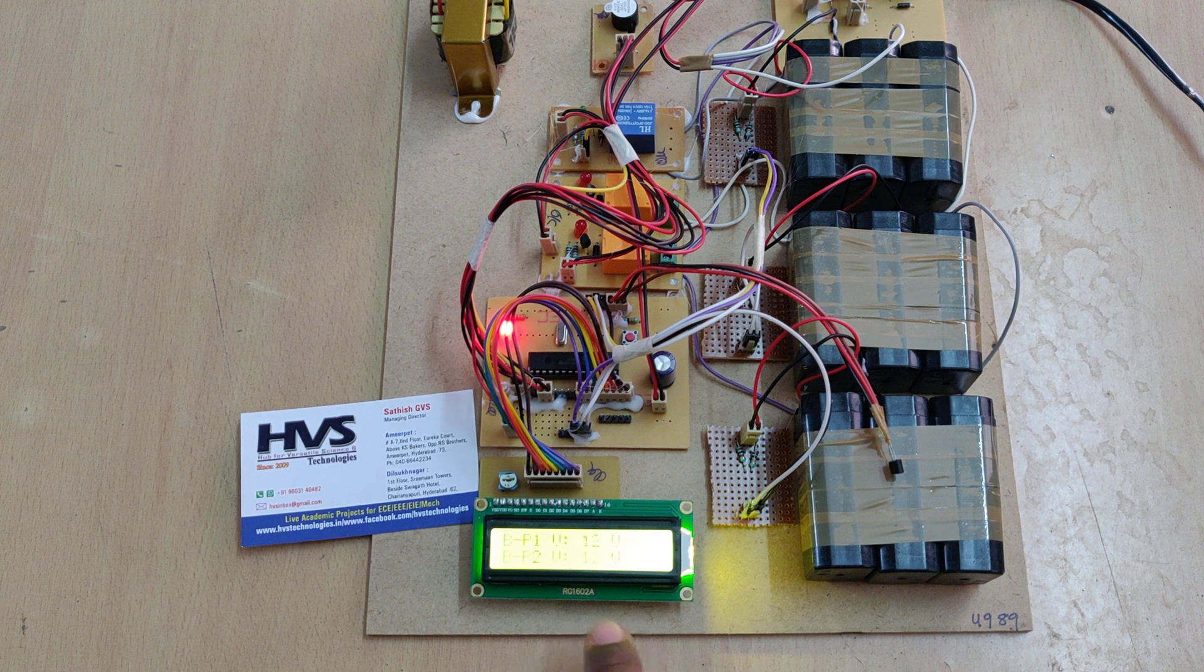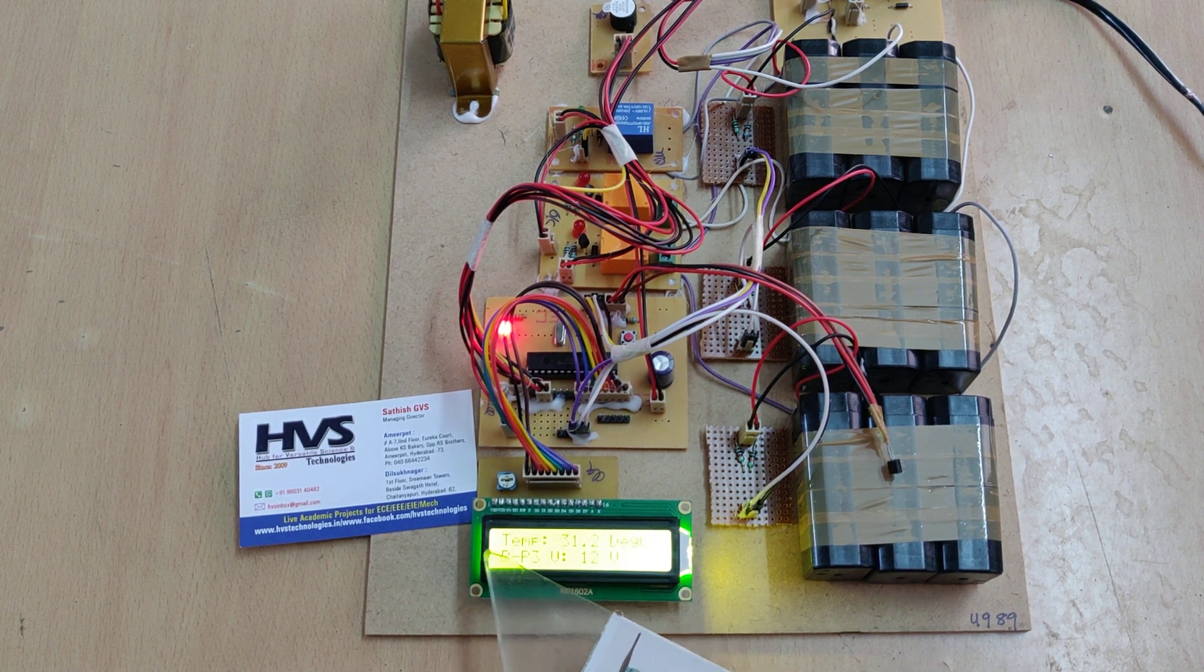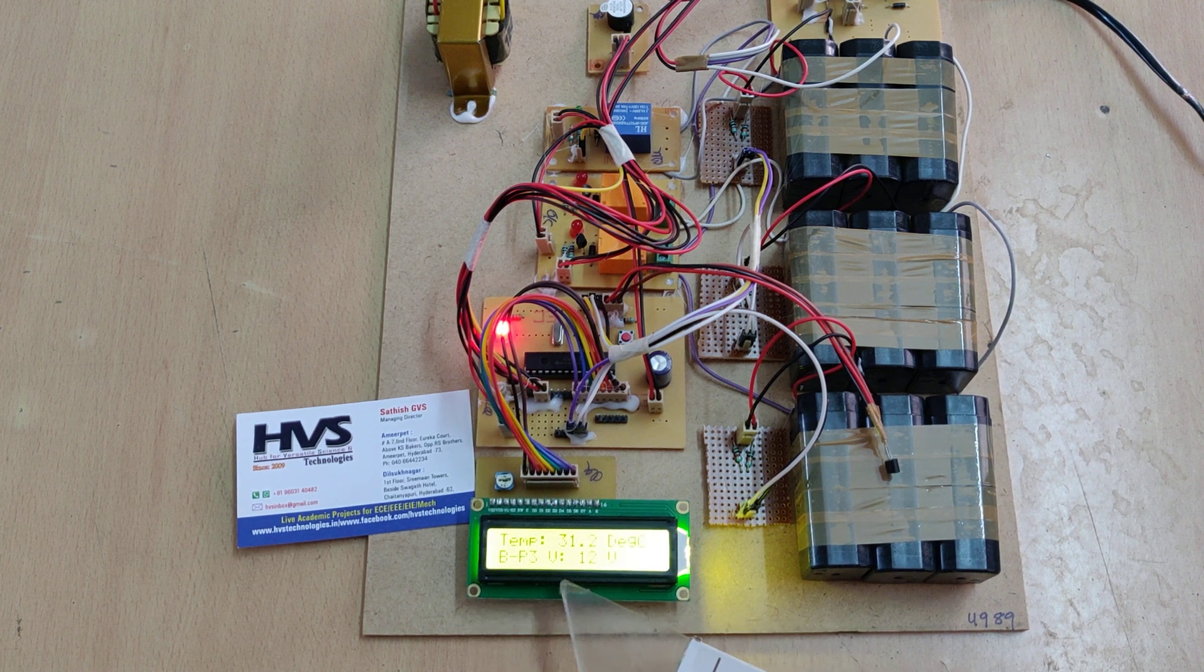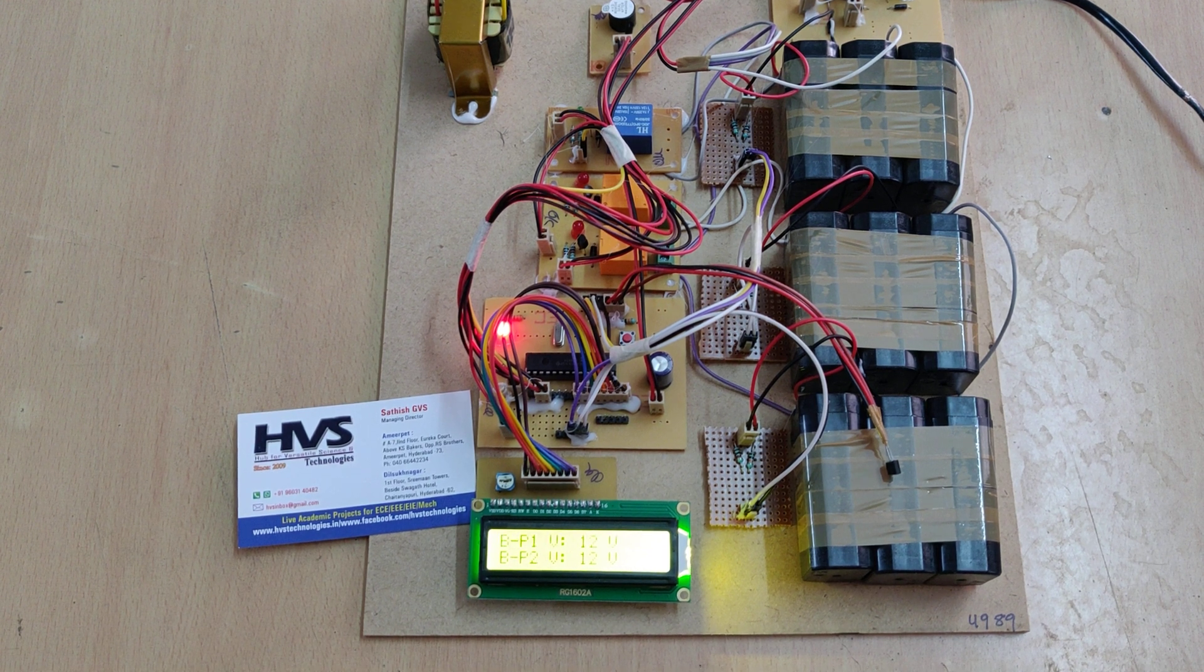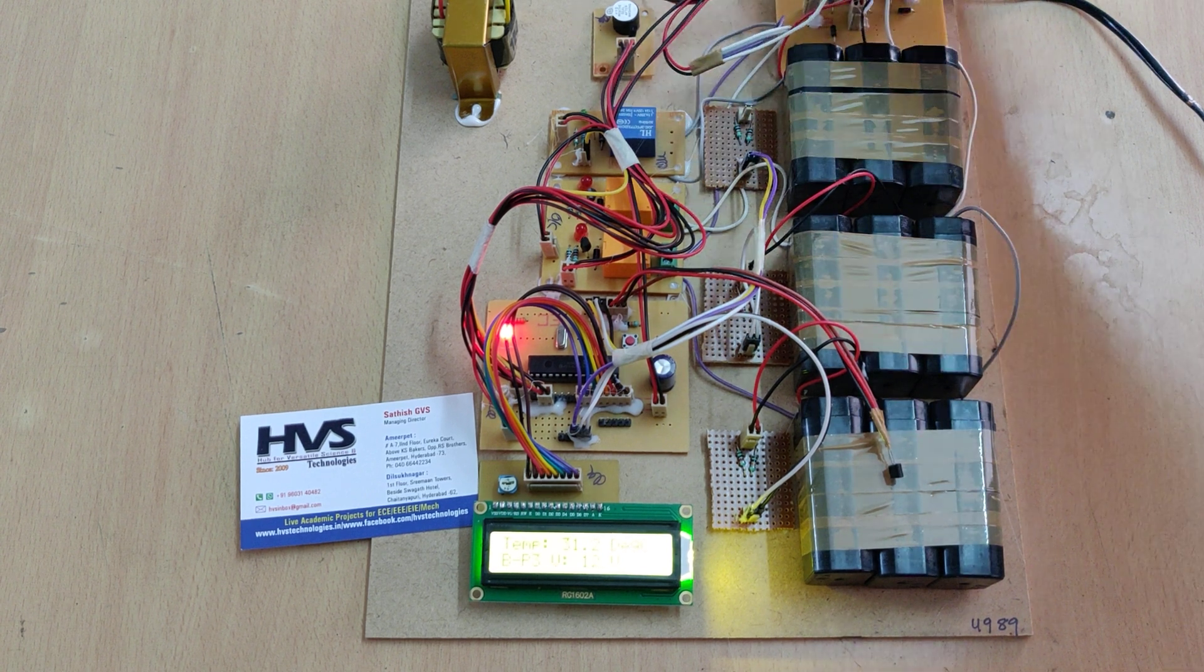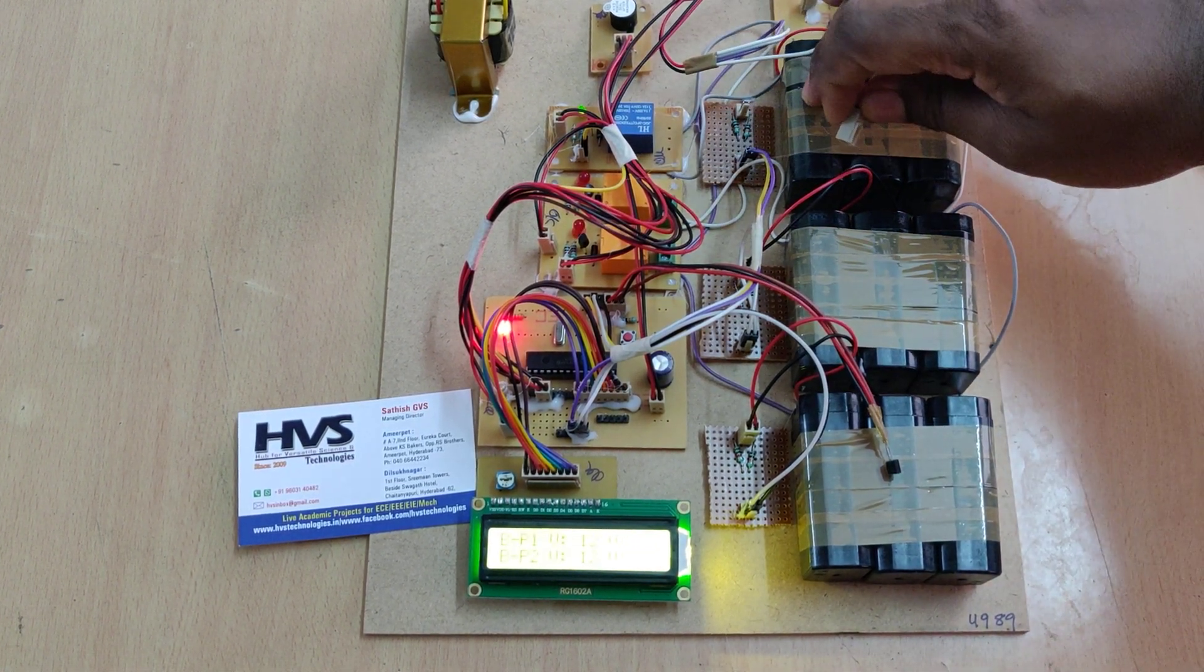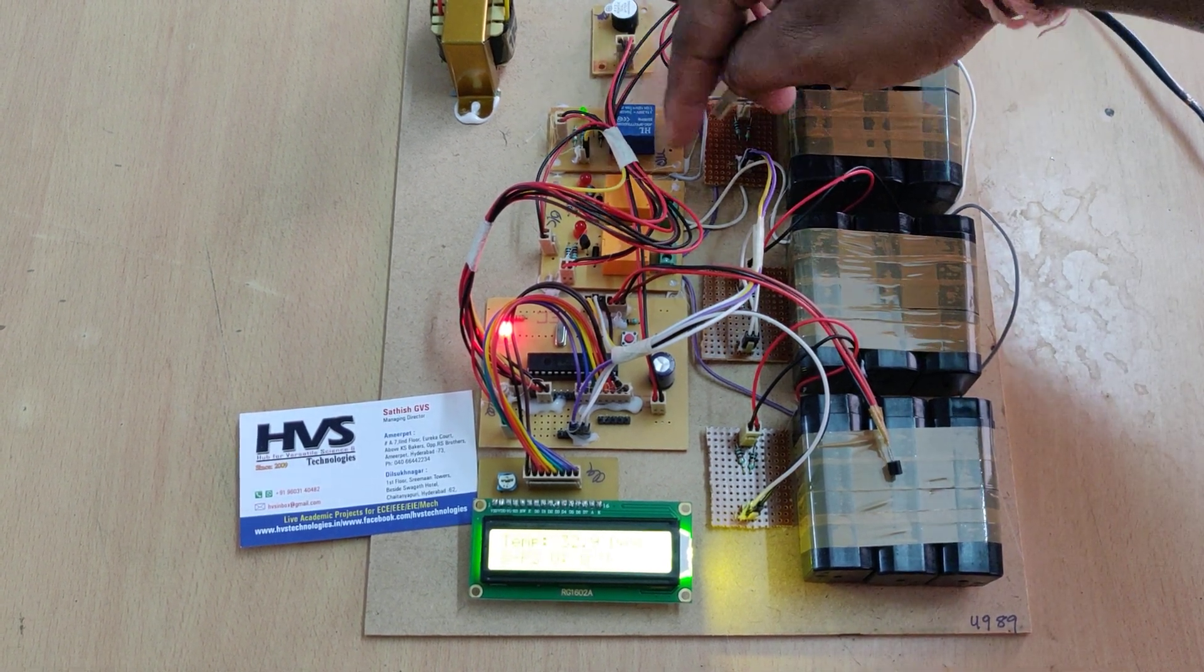The welcome message is displayed on the LCD screen. Now BP1 battery pack 1 voltage, BP2 battery pack 2 voltage, battery pack 3, and temperature are continuously displaying on the LCD screen. When the battery voltage is low - I am disconnecting from the voltage sensor - it shows battery pack 3 as low voltage, then the respective relay switches on, allowing voltage to the battery to be charged.